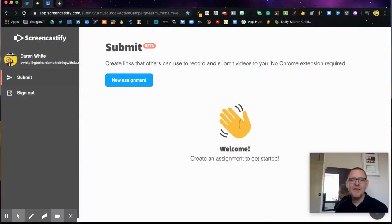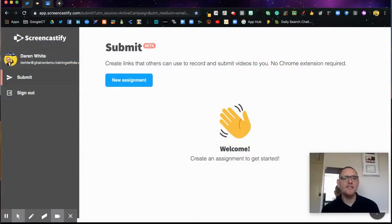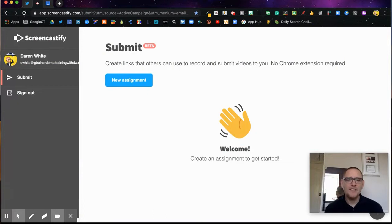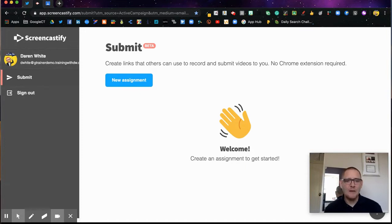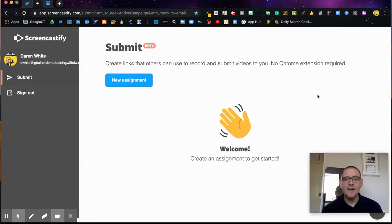Hello again. In this video we're going to look at Screencastify's brand new beta submit feature, which I've just got my hands on today. It looks absolutely fantastic, so let's dive in and take a look.